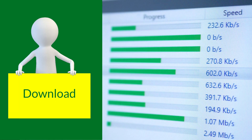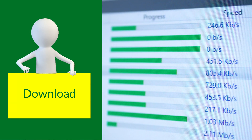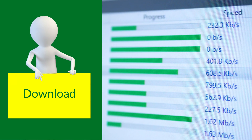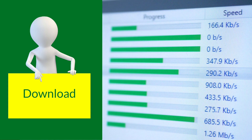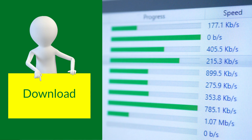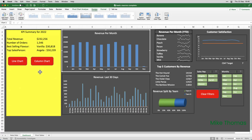If you want to follow along, you can download a copy of the demo file from the link in the description below. Here's a dashboard that's used by Excellent High Scream's Senior Management. And for the revenue per month, they like to switch between a column chart and a line chart.